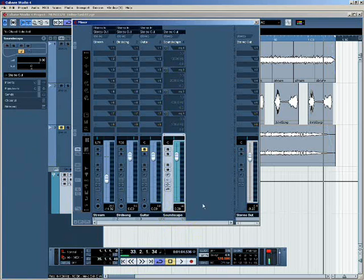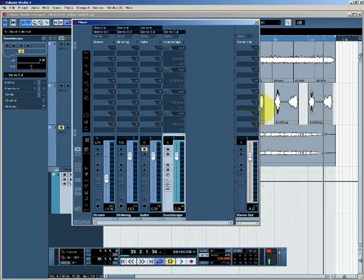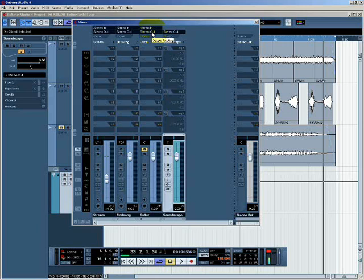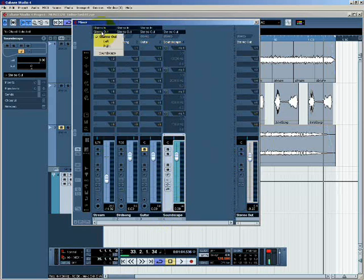Now these two channels here, notice that the output routing indicates that this channel is being bussed to stereo out. Stereo out being the master fader here, as is this channel here and the guitar as well. So all of these channels are being bussed directly to the stereo master bus. I can actually change that though, having just created another bus called soundscape.